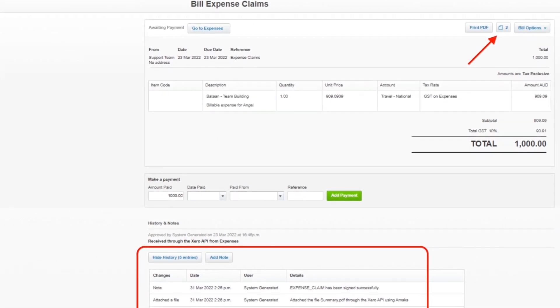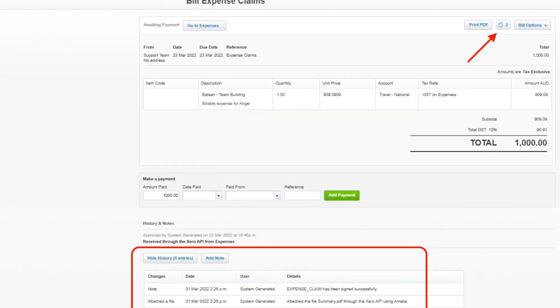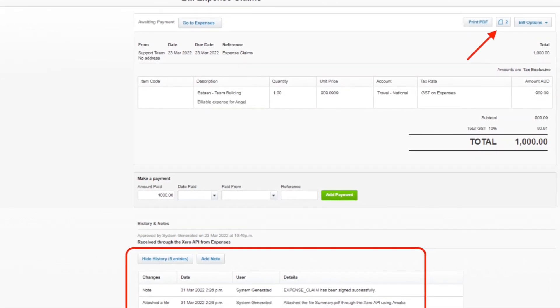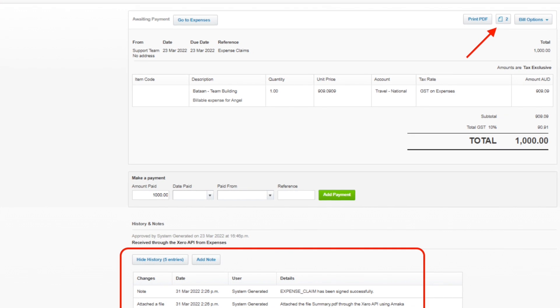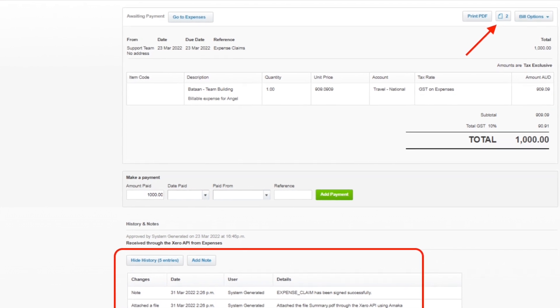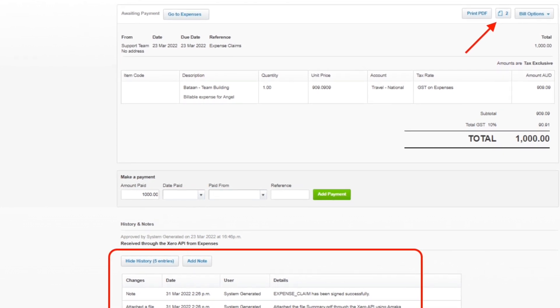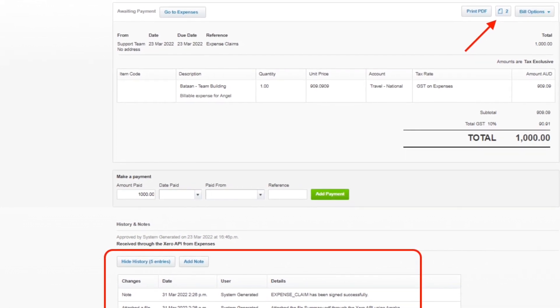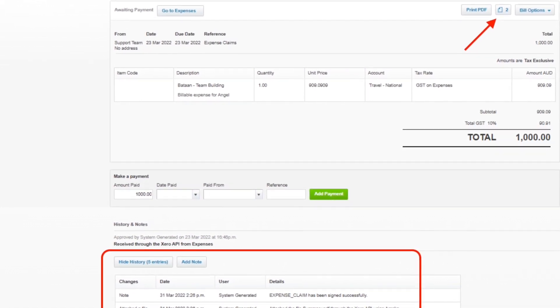The same behavior will occur once executed with the integration attaching the signed documents and certificate of completion to the file in Xero.